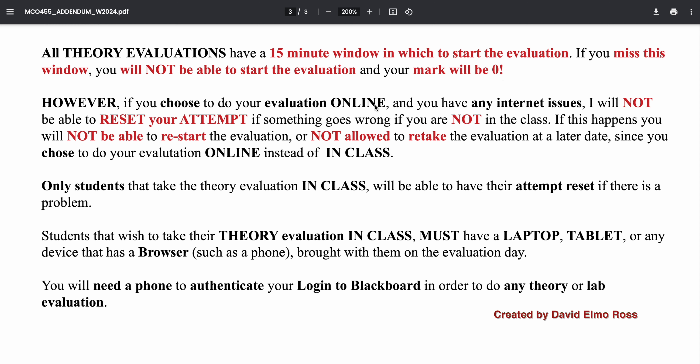If you choose to do it online and have any internet issues, I will not be able to reset the attempt and you won't be allowed to retake it at a later time. So for bigger evaluations such as your term test and final exam, I strongly suggest you show up to class. The only thing you can't do is talk, but it's open book — you can bring in all your material.